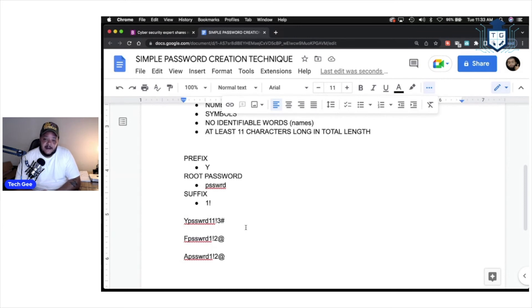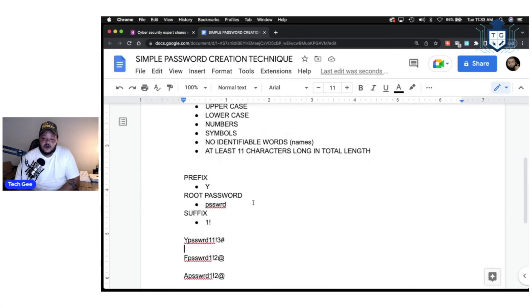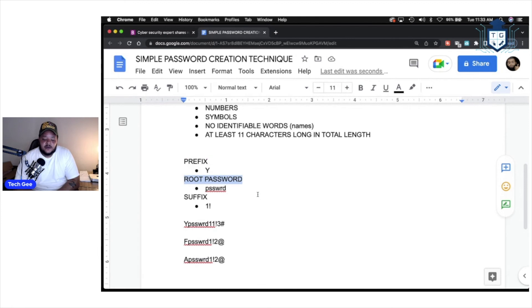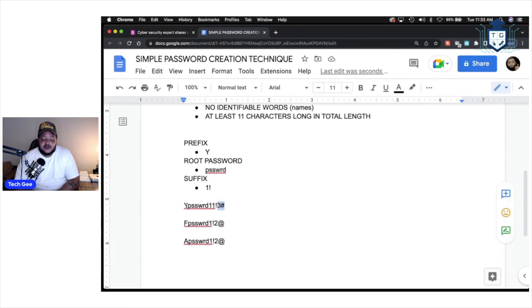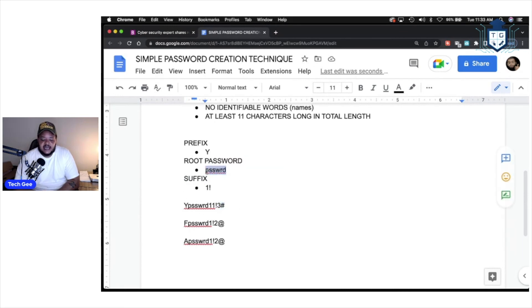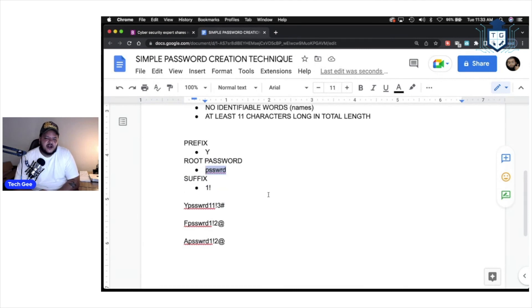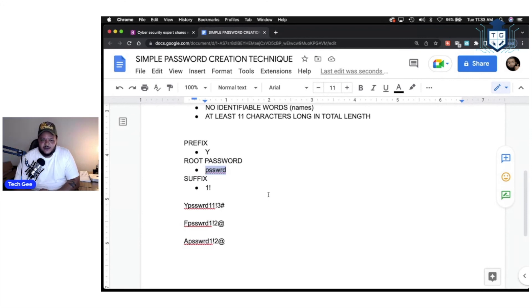Real simple stuff, right? Remember, this can be applied to any website. All you need to do is just make sure you can create a prefix. You come up with a root password that you can remember. You come up with a suffix, right? And you don't necessarily just have to change the suffix when it's time to adjust the password. You could change the prefix, but what you don't want to do, you don't want to change the actual root password because that's going to be the easiest part of the password for you to remember. And also, you don't want to share this information. Now, you shouldn't be sharing passwords to begin with, but, you know, just don't share your passwords.